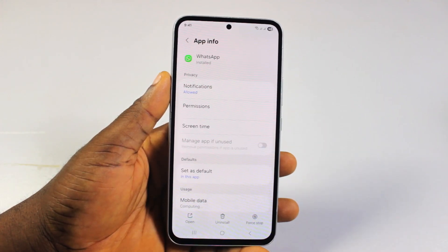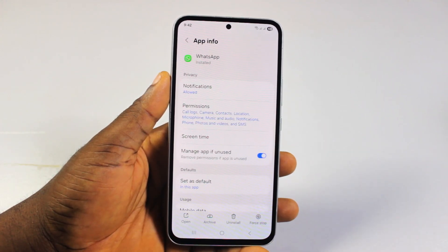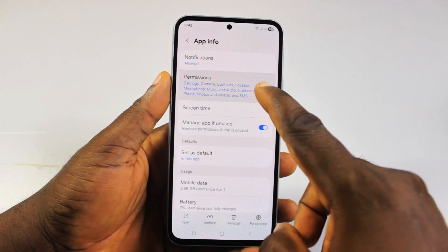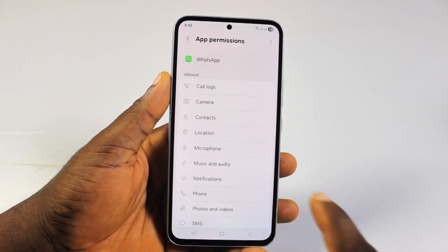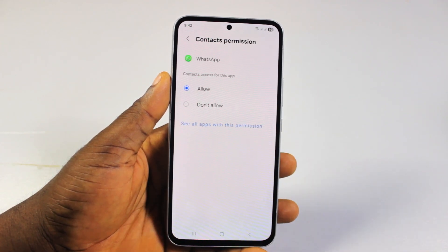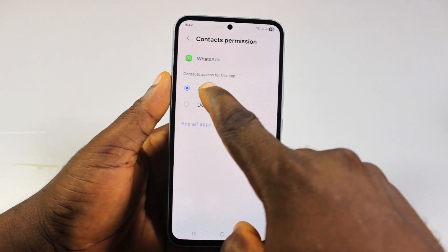Once you've selected it, scroll down and click on Permissions. Under Permissions, select Contacts, and then set this to Allow.